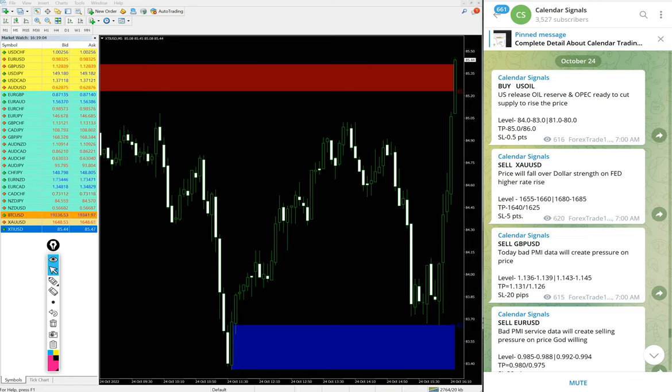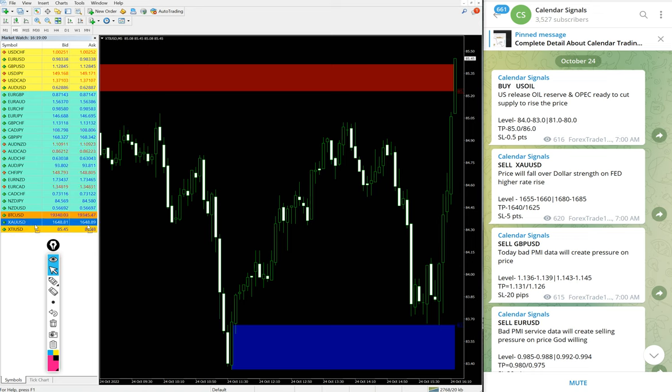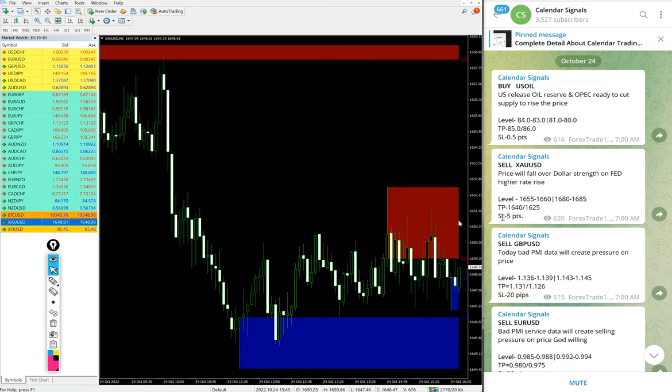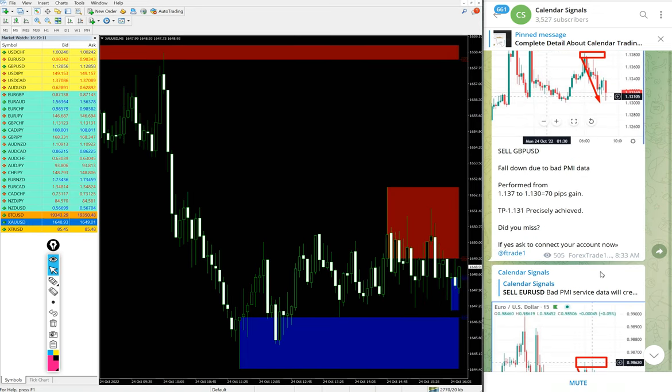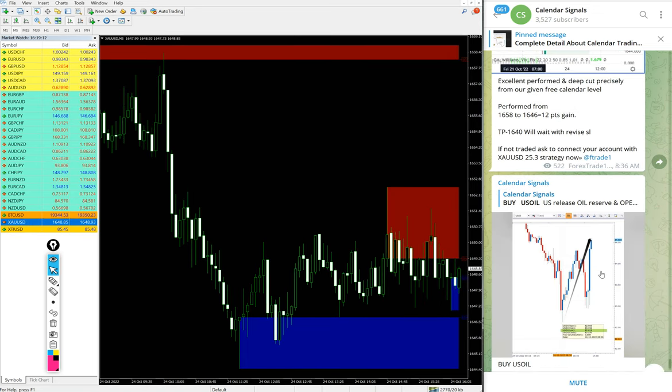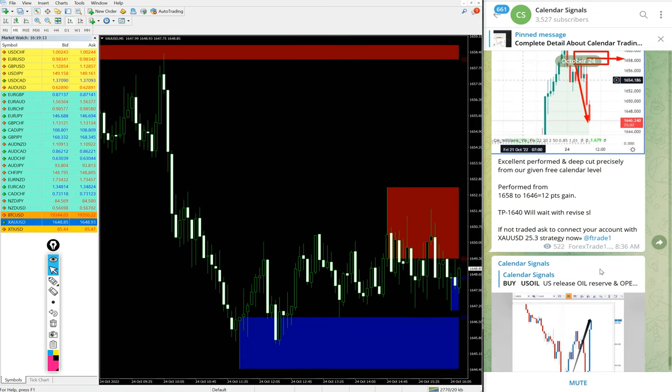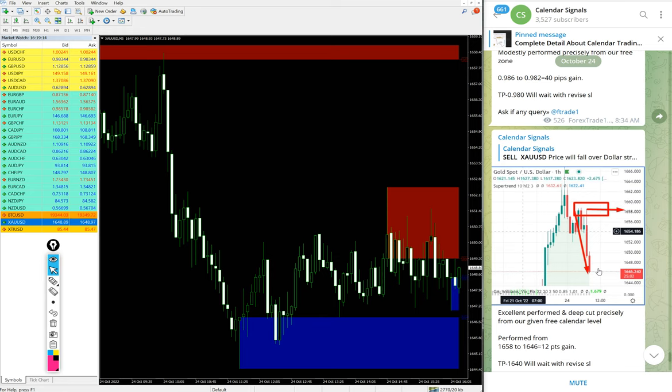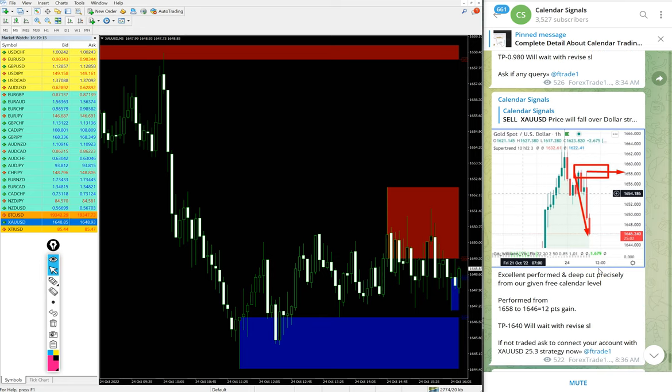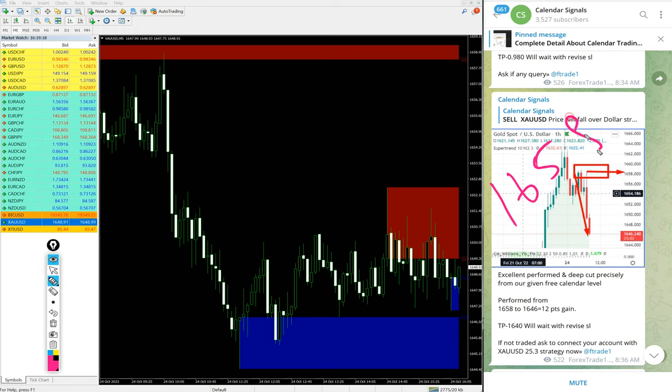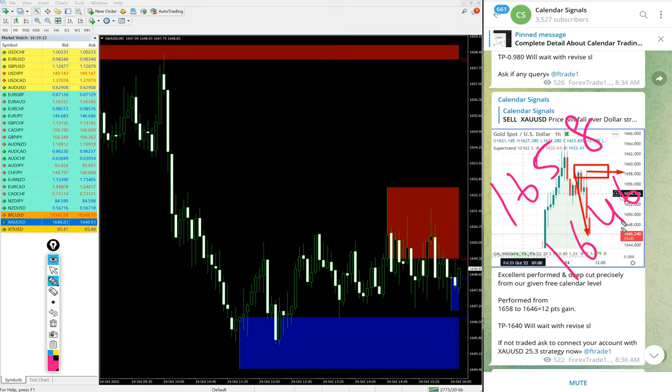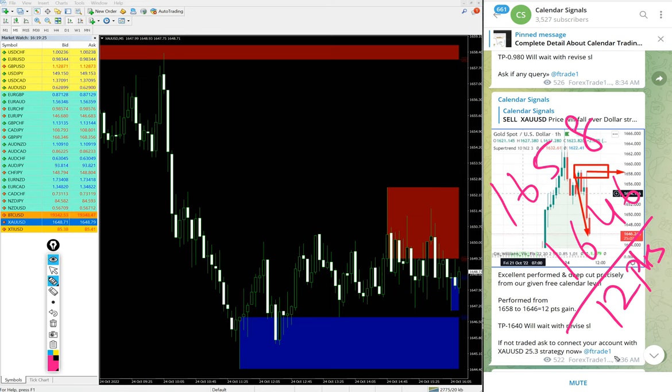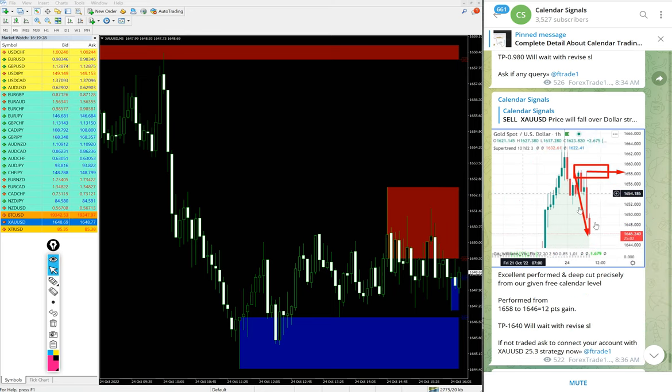Then Gold. Here is the Gold XAU/USD. Today we gave Sell Gold and gold performed from 1658 entry and the low traded 1646. 12 points gain on Gold sell signal.